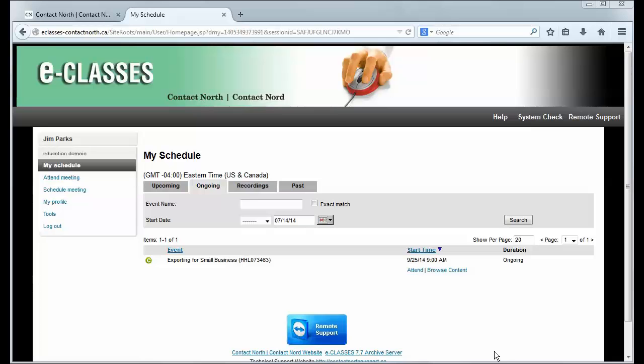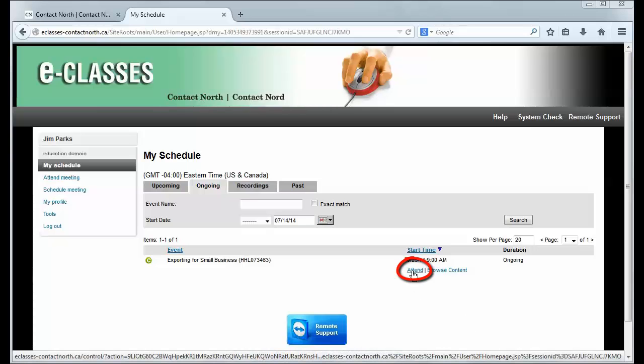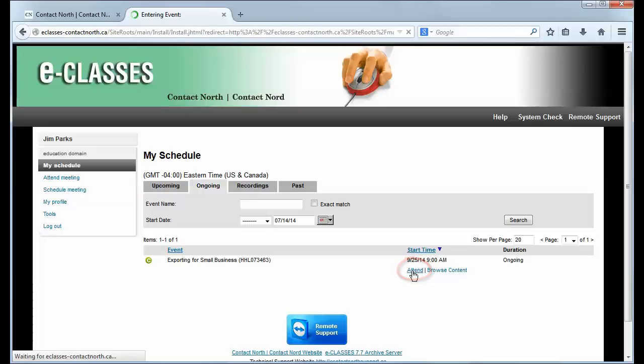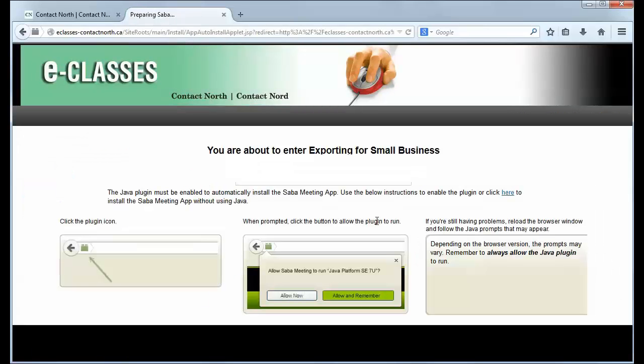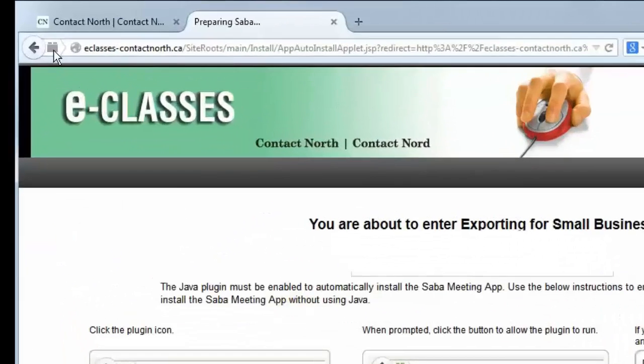The Saba Meeting app is a standalone application that installs automatically the first time that you attend an eClasses session. A Java plugin must be enabled for the app to install automatically.